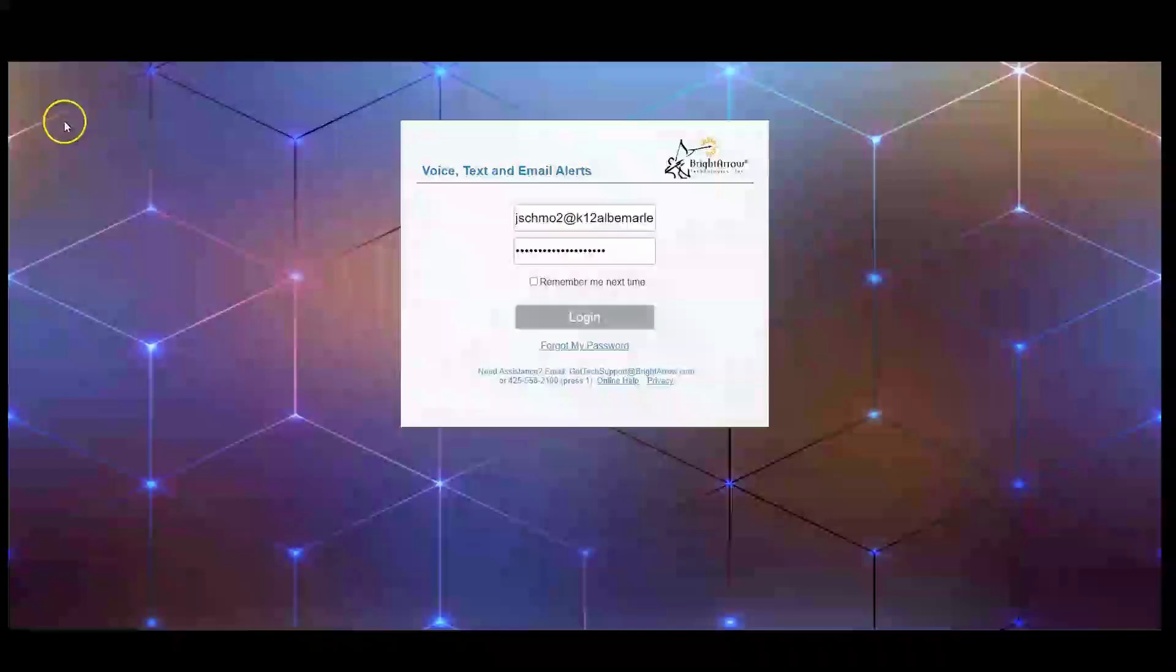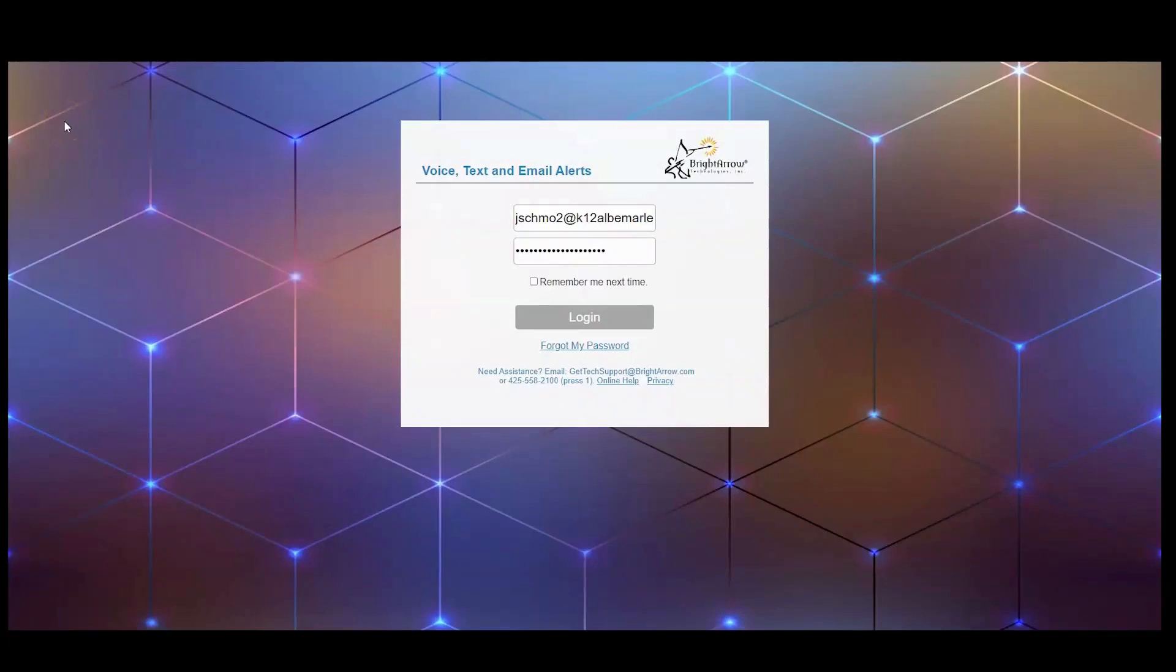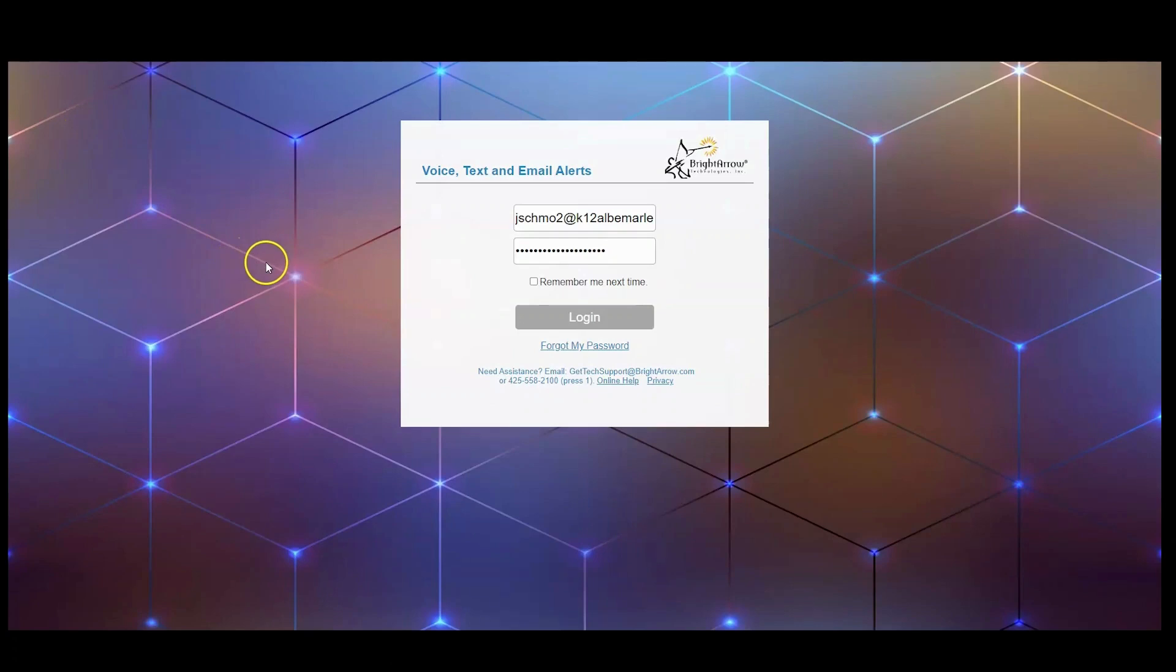If you don't have access to Power Teacher or the app, you can use the Bright Arrow website. To get there, go to target.brightarrow.com. As with the other methods, you're going to use your full ACPS email and your password, then choose Login.